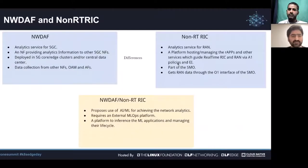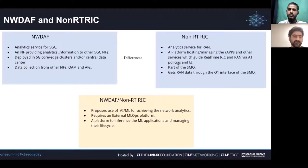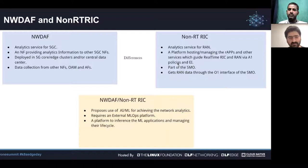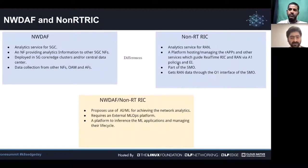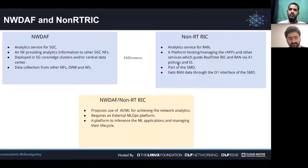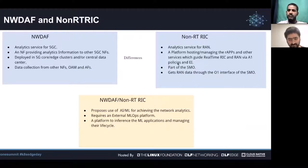With the introduction of NWDAF and Non-RT RIC, we look at the common requirements between the two. What it takes to implement both is an MLOps kind of platform used for training the ML models that comprise the NWDAF and the R-apps in the Non-RT RIC platform.